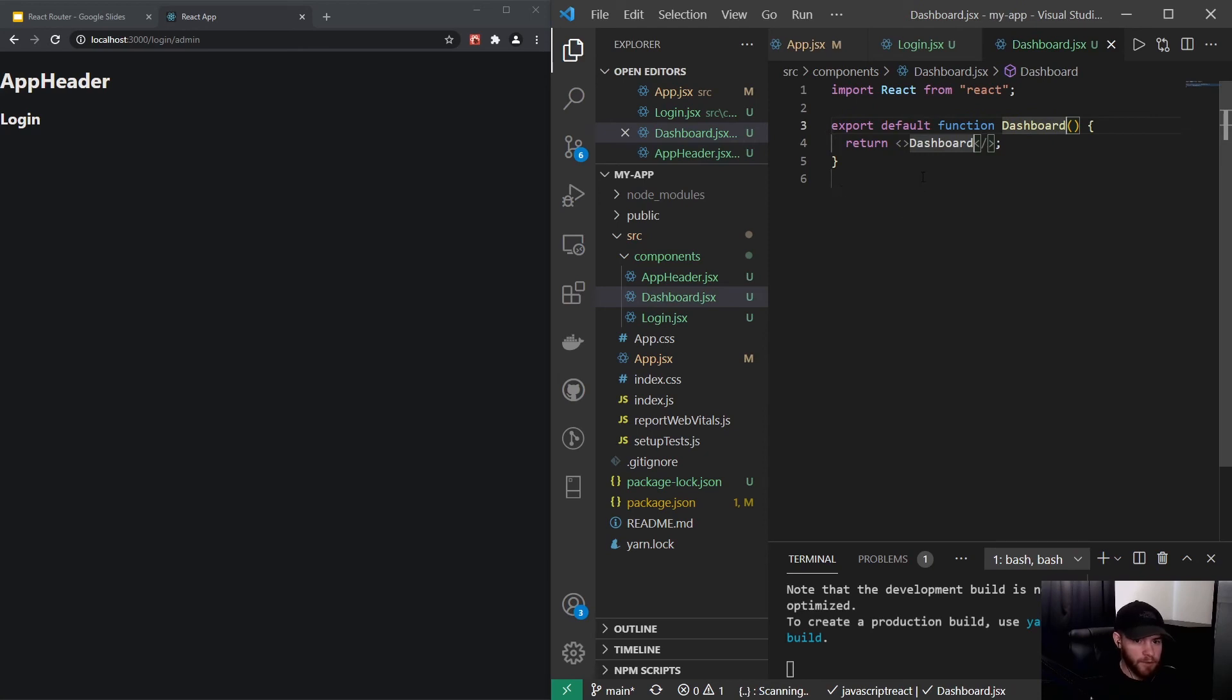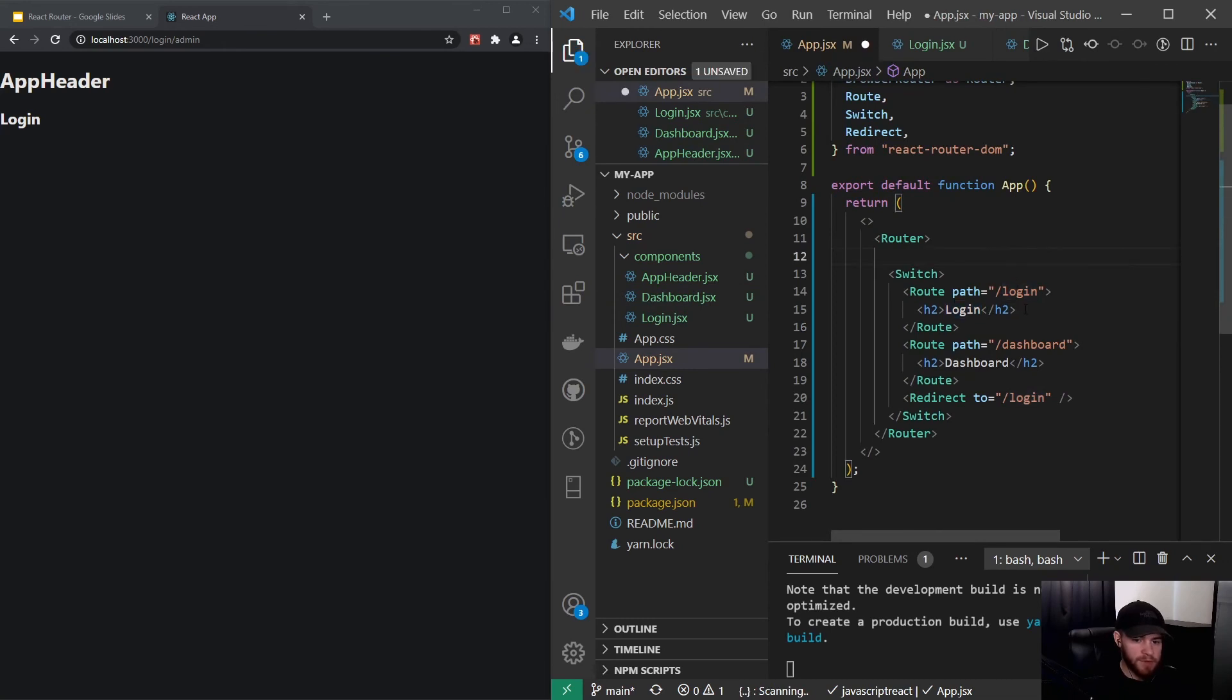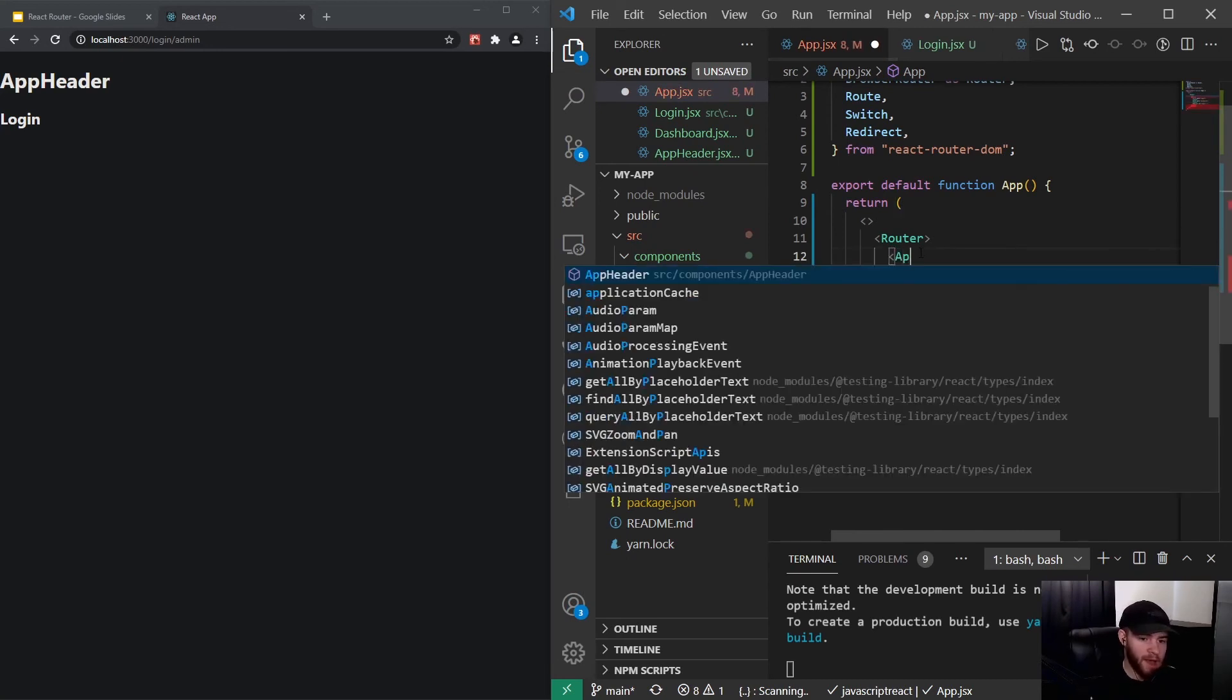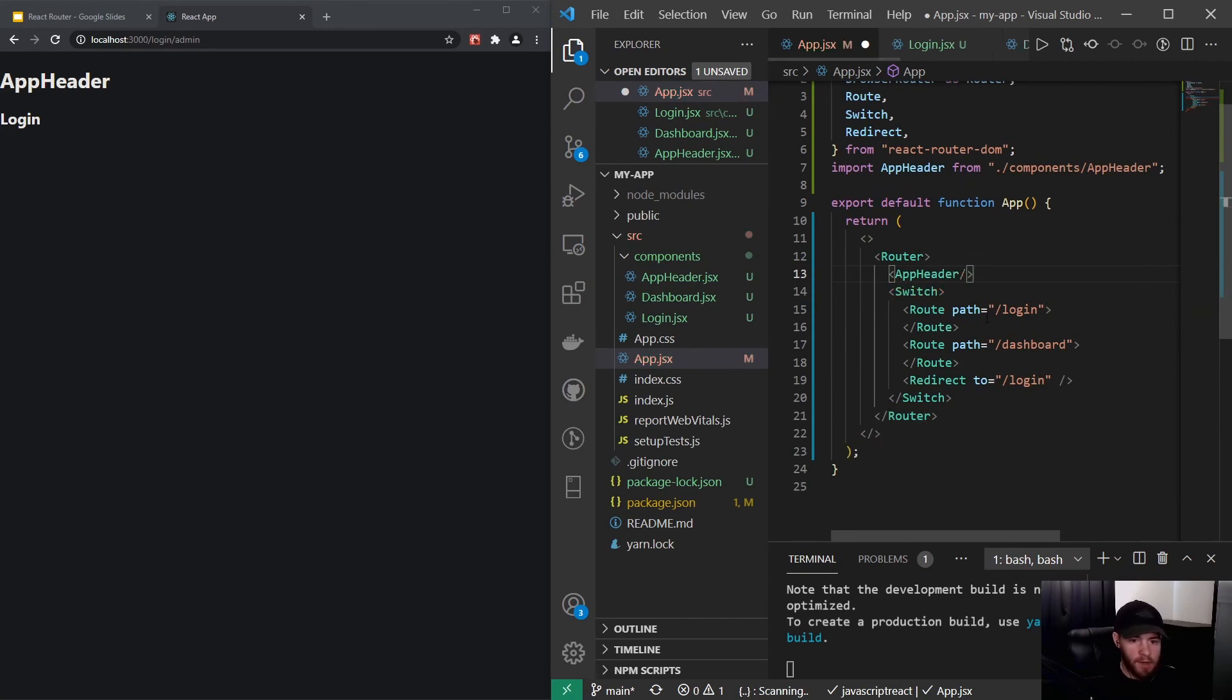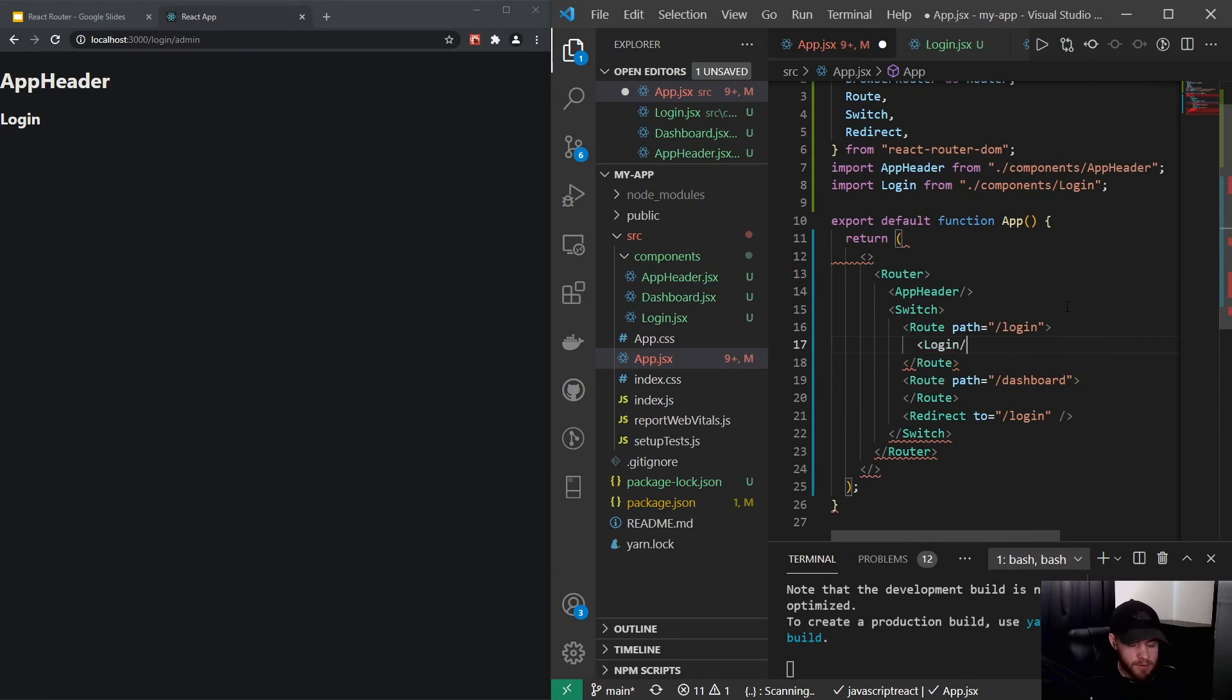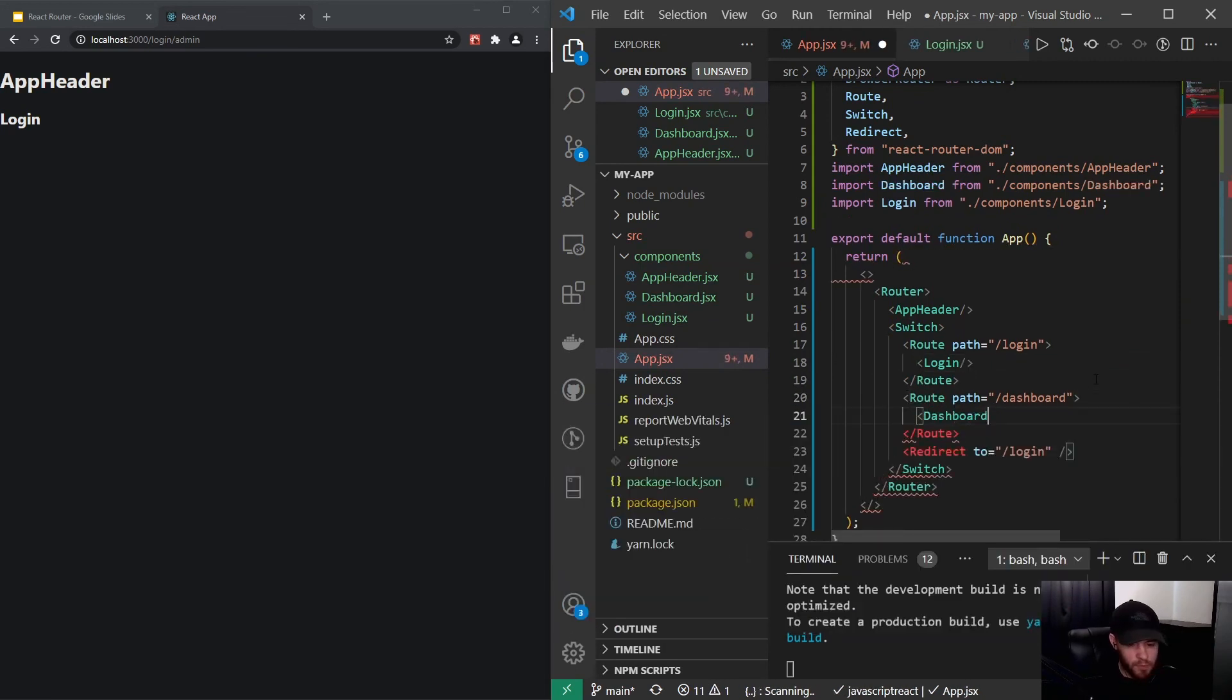All right, so now I can actually remove these. And what we could do right now, right here, we could actually render for example the app header component and we could render the login component and here we want to render the dashboard component.